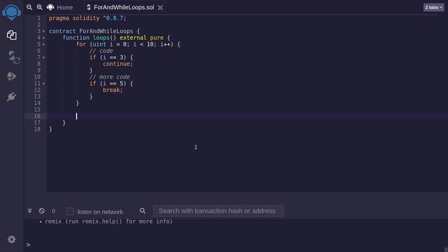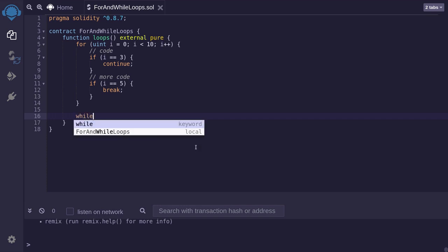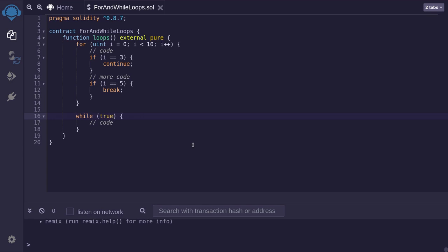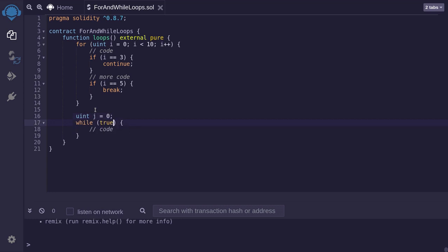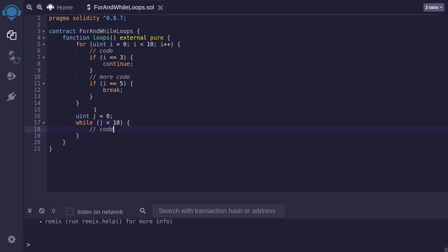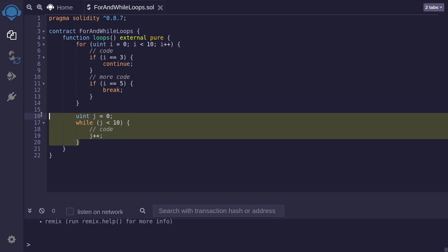Now let me show you an example of a while loop. The syntax is while some kind of condition, curly braces, and you will write your code inside here. If we say that the condition is true, then this means that this while loop will run forever. Obviously we don't want to do that, so we'll create a condition. We'll start with an index uint j equals 0. And then say while j is less than 10. Execute some code, and at the end of the code, increment the index j by typing j plus plus semicolon. That's the syntax for writing a while loop in Solidity.